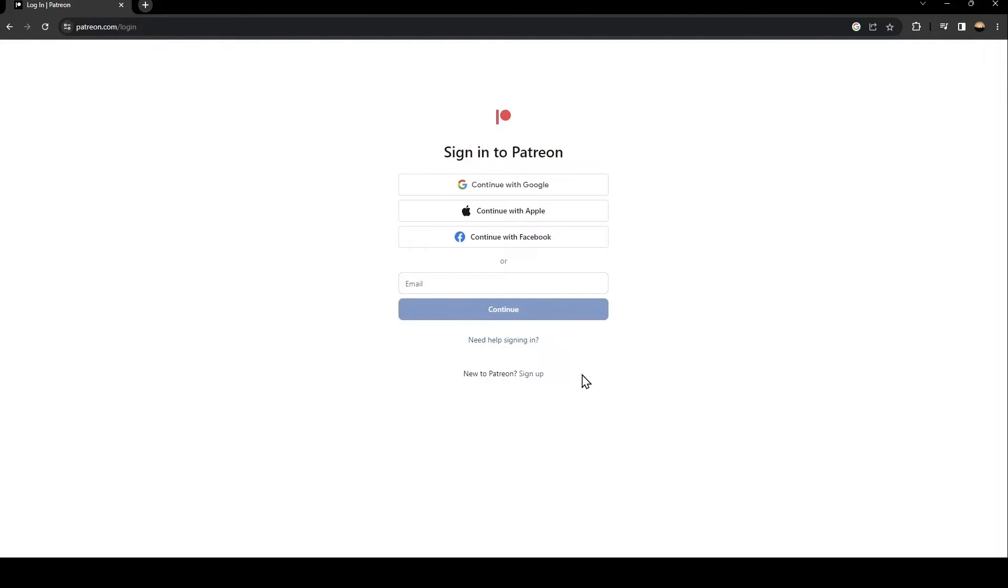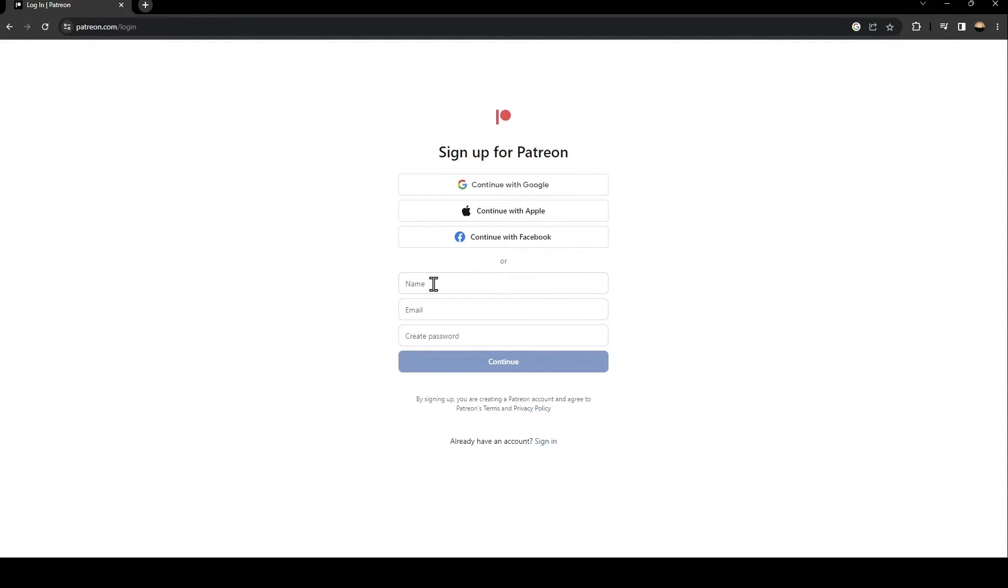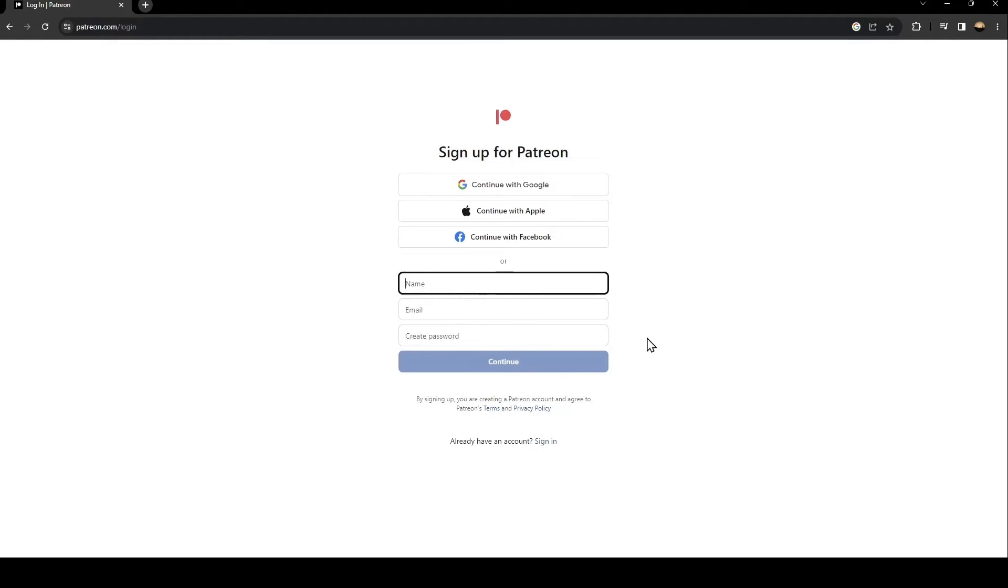If you don't have an account, just go and click on sign up. Now, once you click on sign up, they're going to ask you to create a new account. So the first thing that you need to do is type your name here and your email and then create a password.